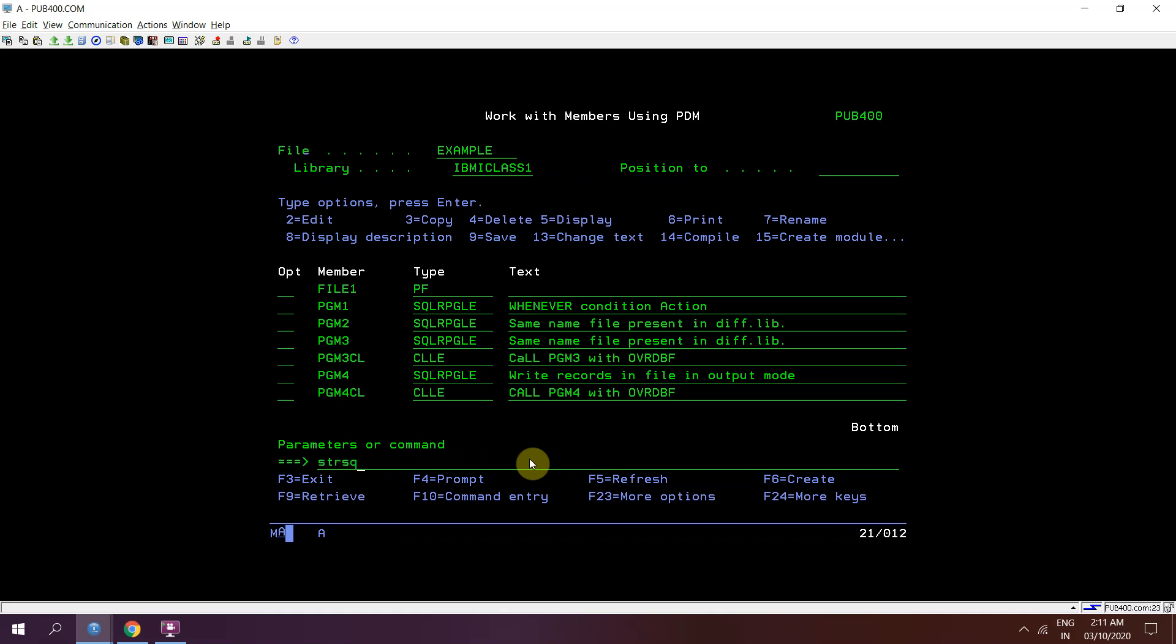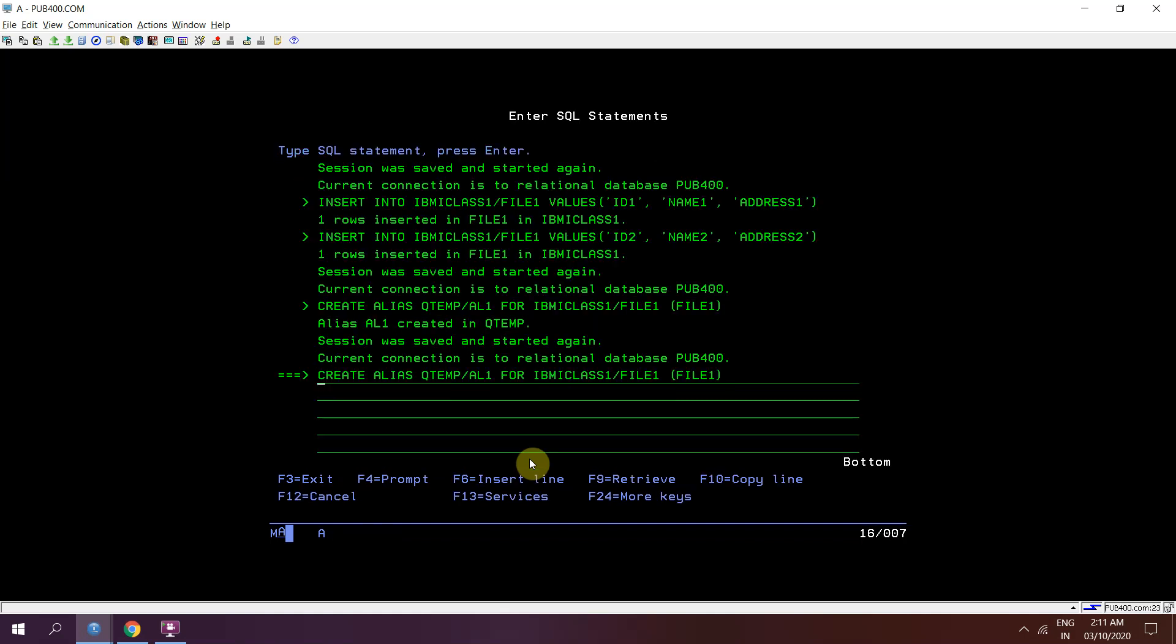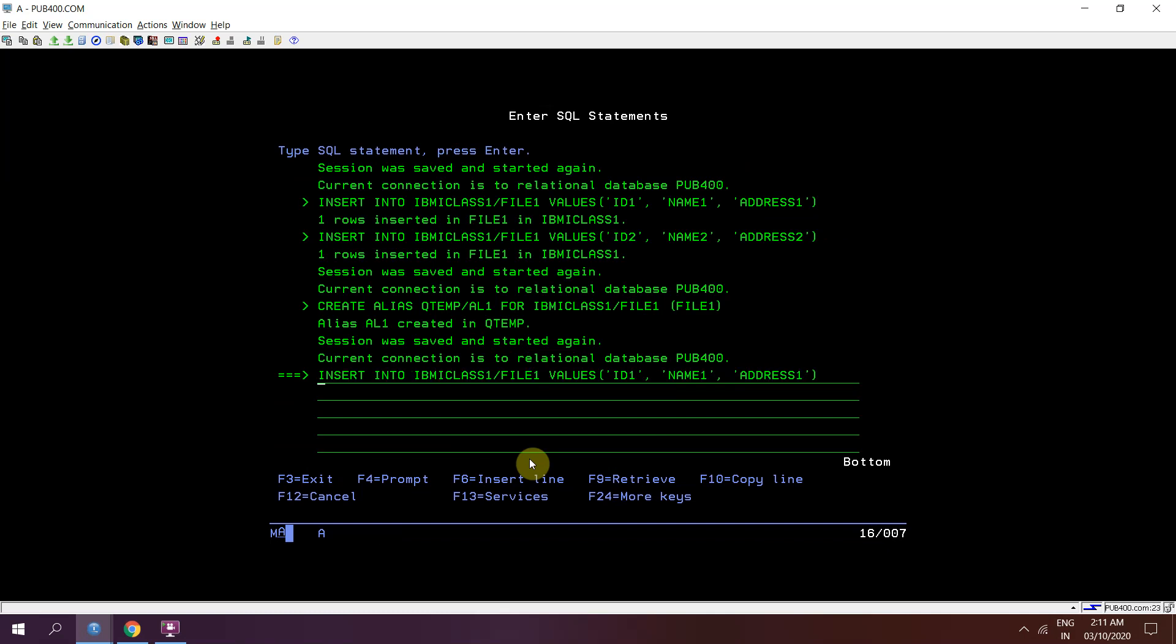Now I'll be inserting the records. Now one way was that I can directly insert into that file 1, so it can be automatically inserted in the first member that is file 1.